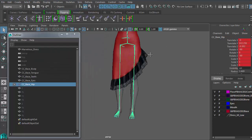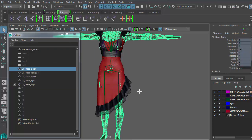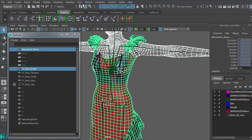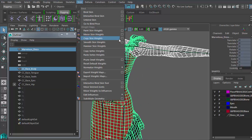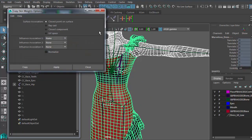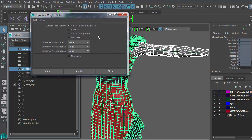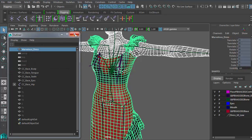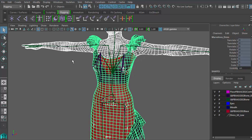Next, if your software of choice has a transfer skin weight tool, then I would highly recommend going this route. Just make sure to transfer by name association for the best results.